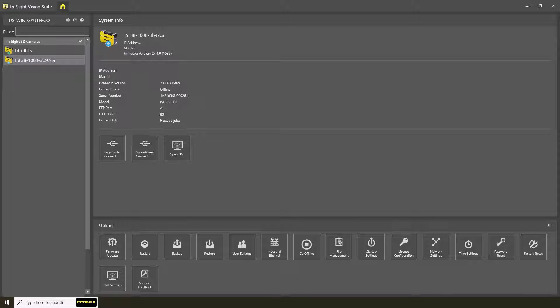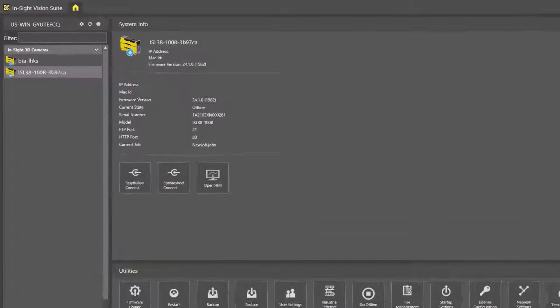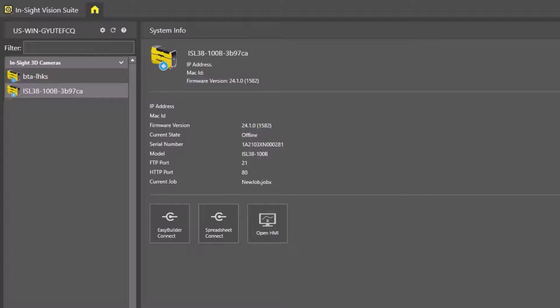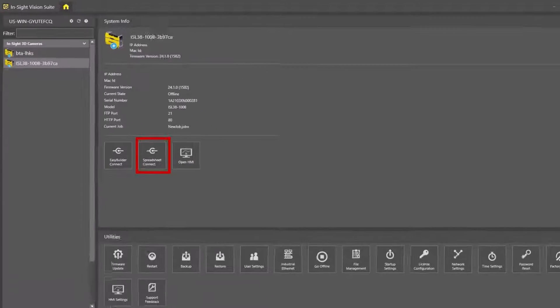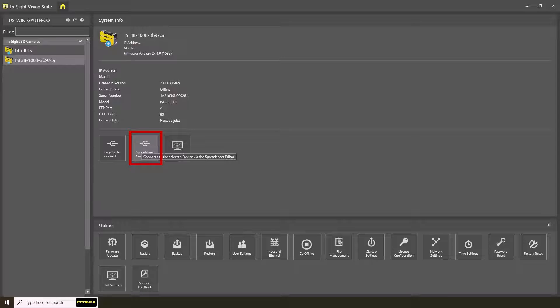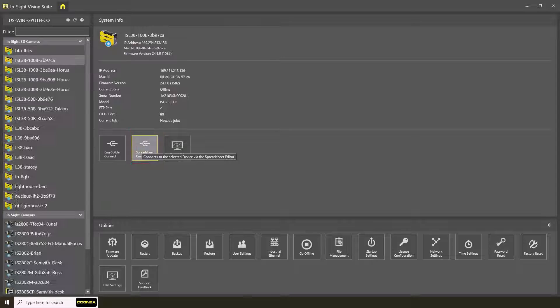This video assumes that you are using a differential encoder. To understand the importance of encoders and how to select and connect one to the Insight L38, please refer to the What is an Encoder video. You can find your connected L38 in the Insight Vision Suite device panel. Refer to the Getting Started video for help connecting to the device. After the device is connected, click the Spreadsheet Connect button to enter the Insight Vision Suite editor.